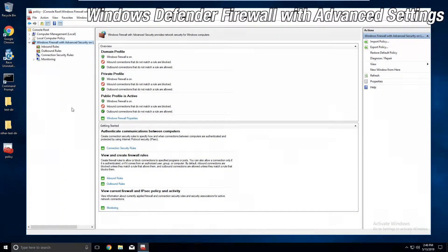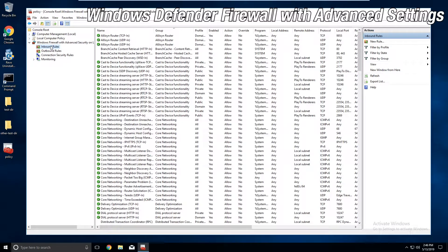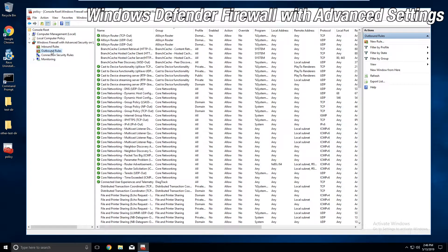Windows Defender Firewall with Advanced Settings. The Firewall on Control Panel doesn't give you a thorough look at all the details, but this one does. Windows Defender Firewall with Advanced Settings can be located in its own Snap-In. Within the interface, you'll have the ability to access inbound and outbound rules.